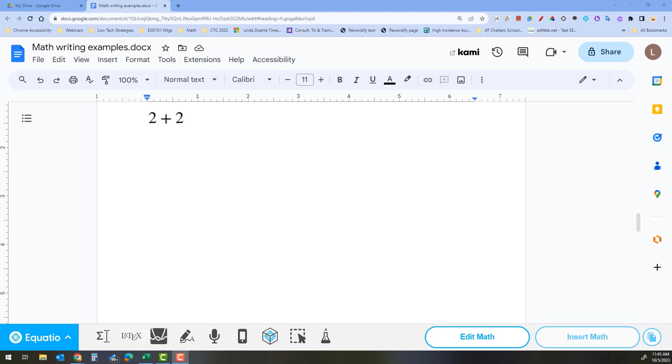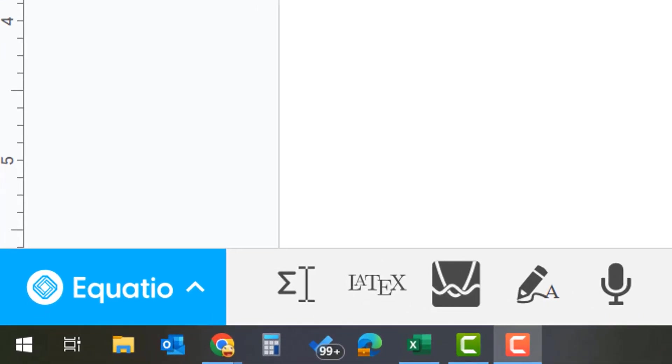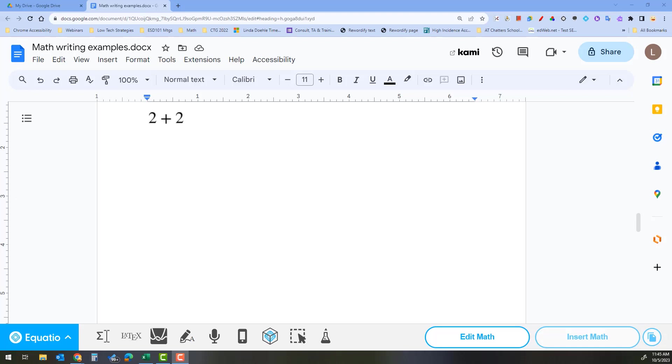Yes, there is. TextHelp EquatIO allows you to write math by using speech recognition.